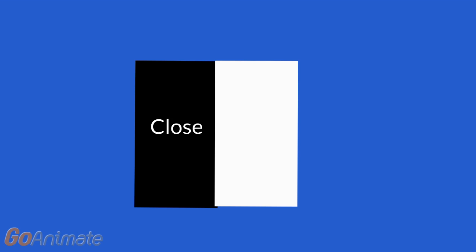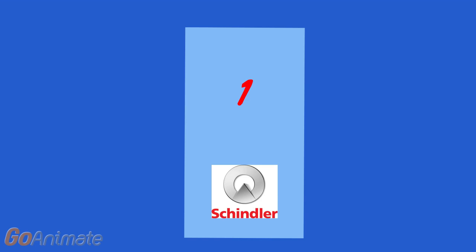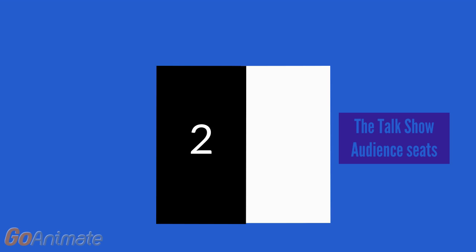Close the door. Here we are at three. We'll go back down to two, which is the talk show audience seats.